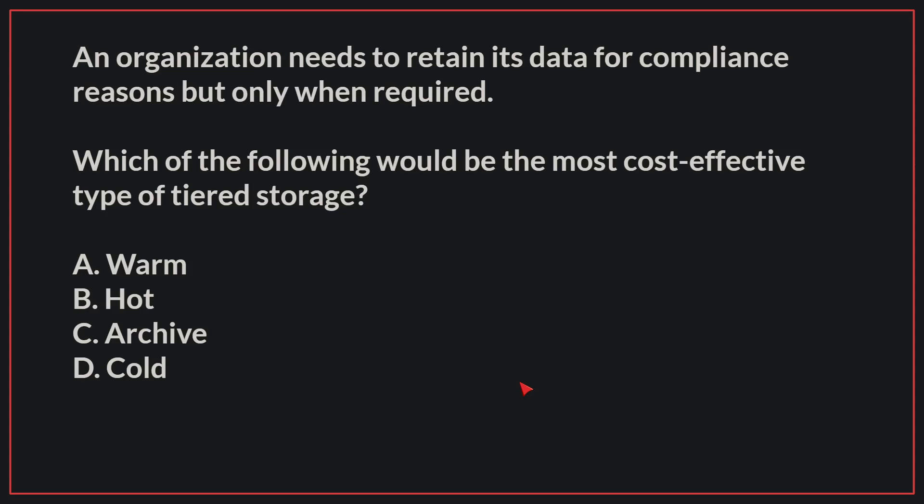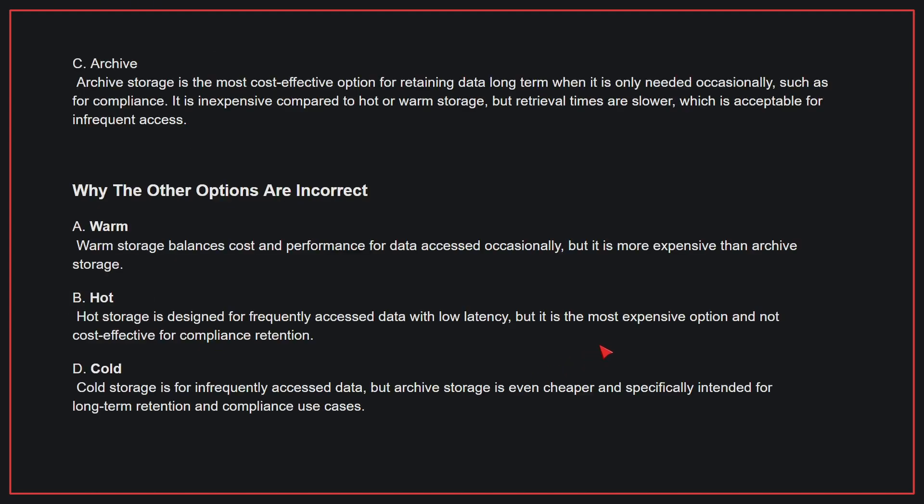An organization needs to retain its data for compliance reasons but only when required. Which of the following would be the most cost-effective type of tiered storage? The correct answer is C, archive. Archive storage is the most cost-effective option for retaining data long-term when it is only needed occasionally, such as for compliance. It is inexpensive compared to hot or warm storage, but retrieval times are slower, which is acceptable for infrequent access.